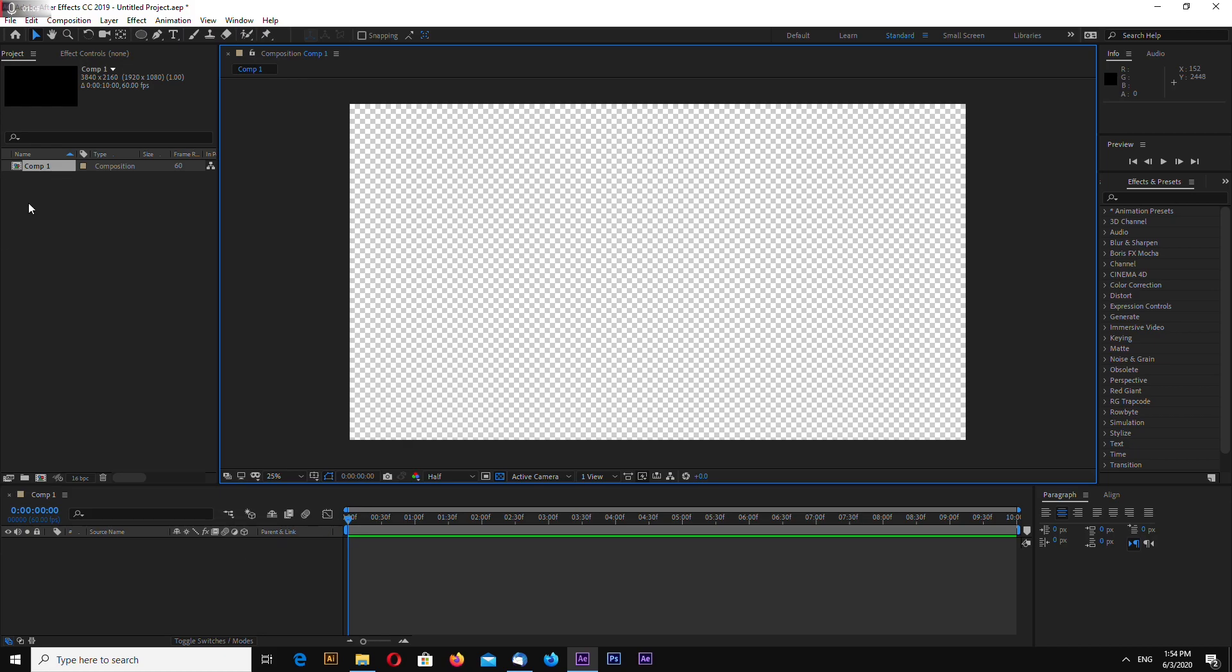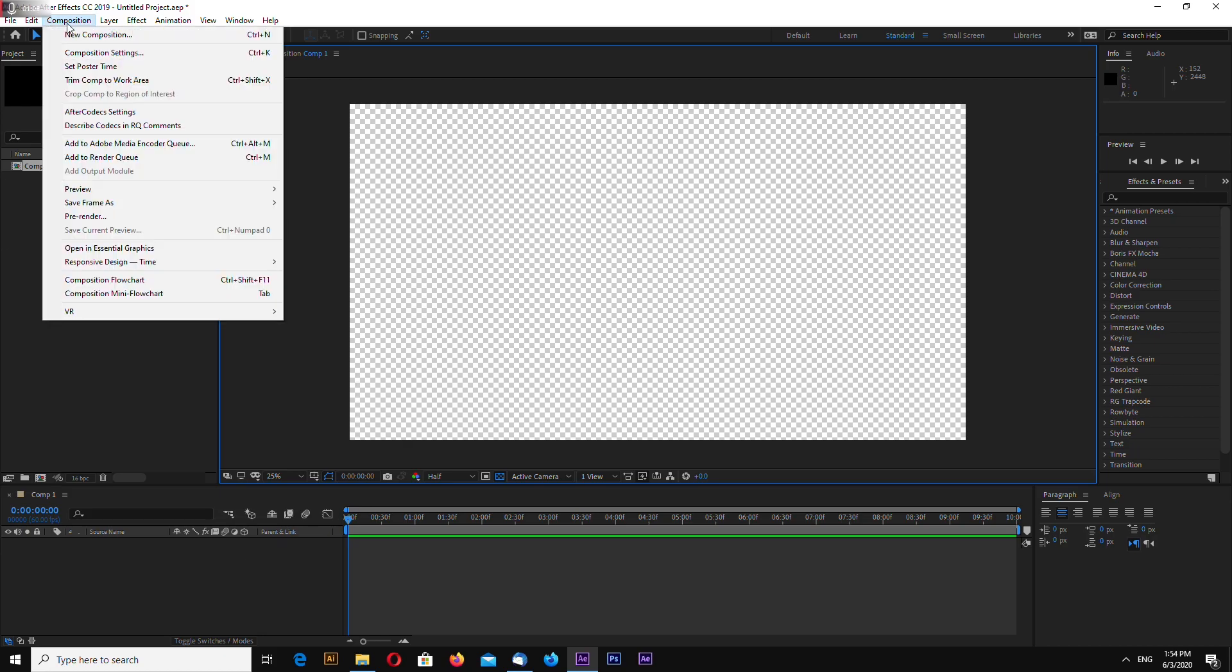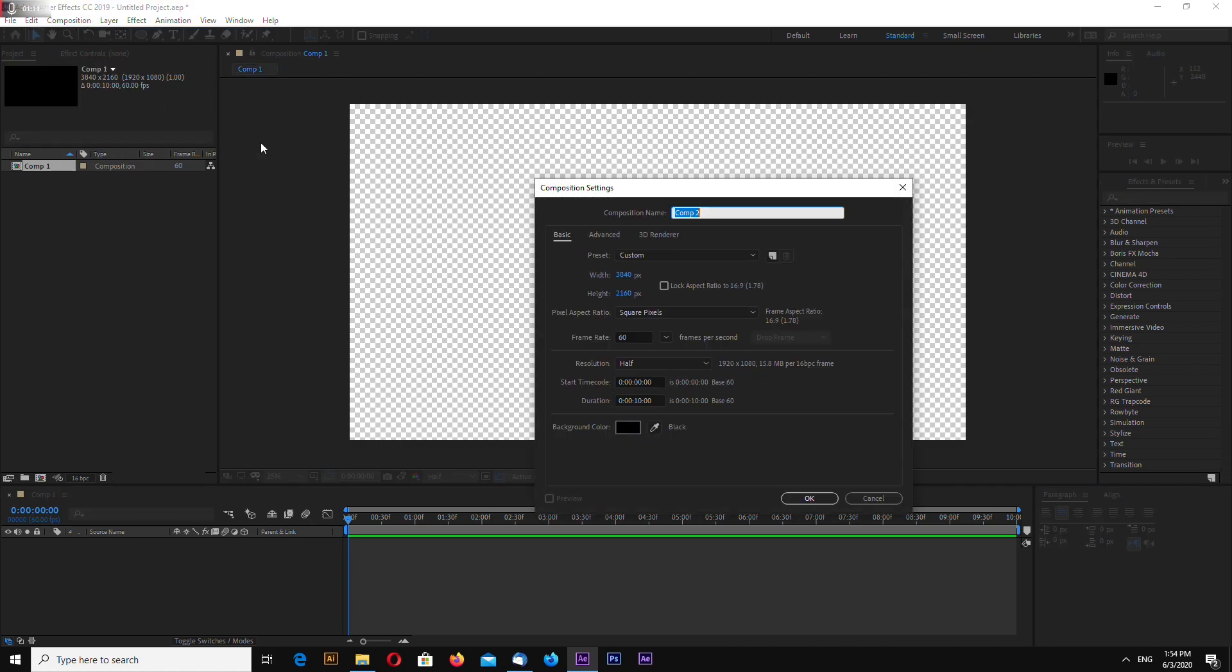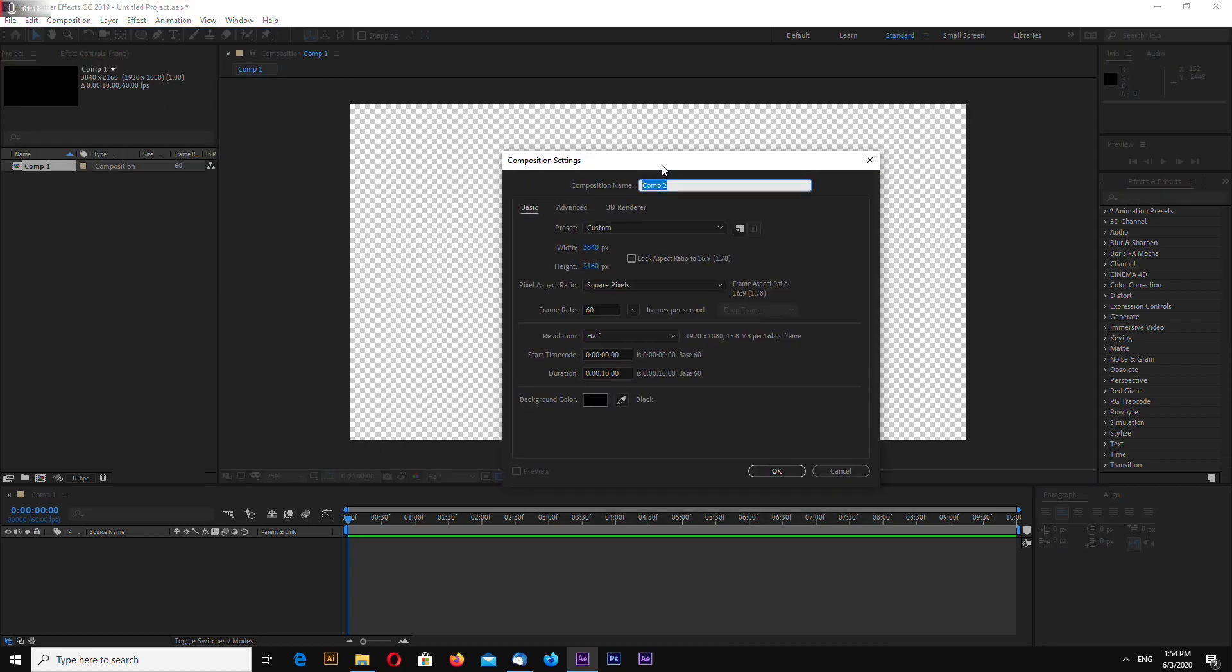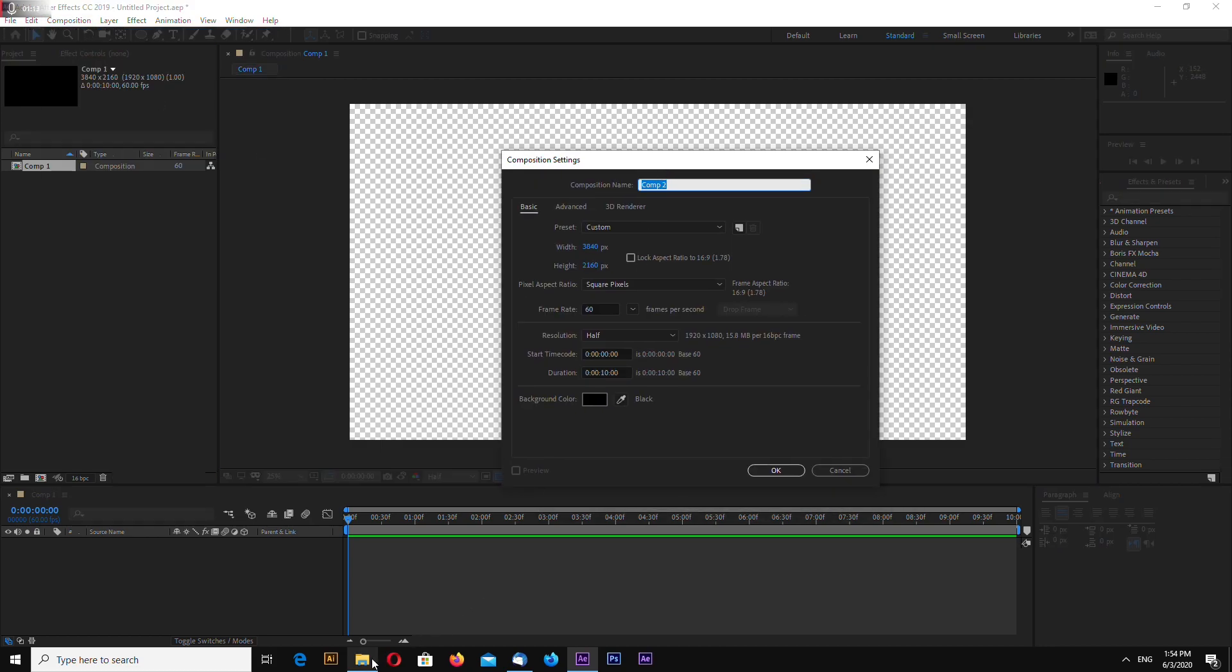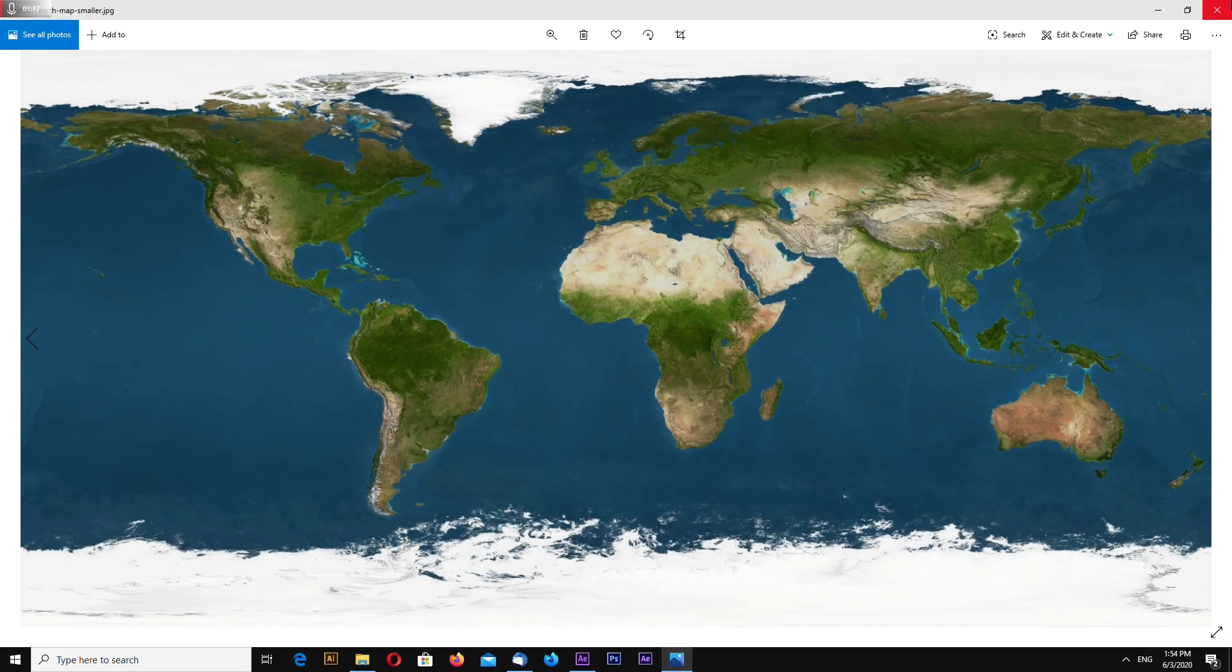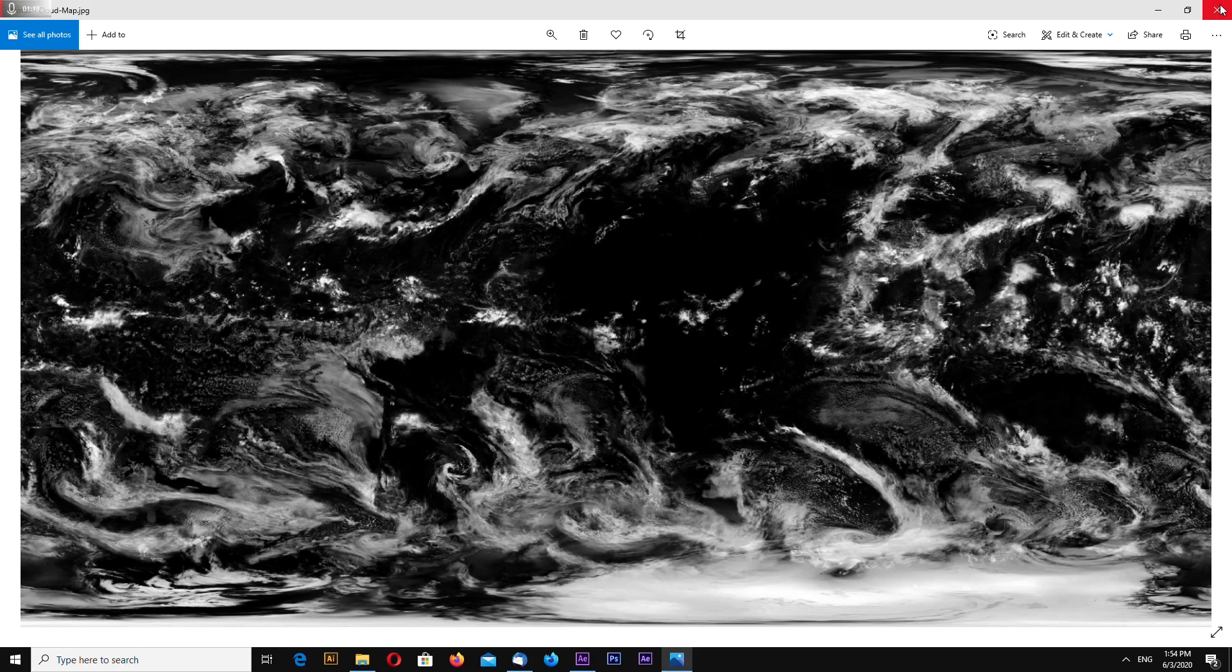Now let's make new composition. Here I have the earth map and the clouds map. So first let's pre-compose with earth map.